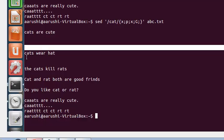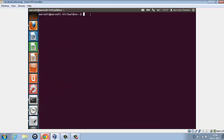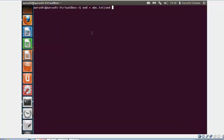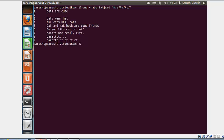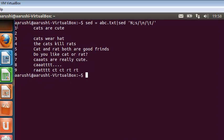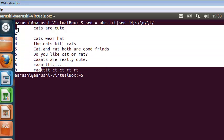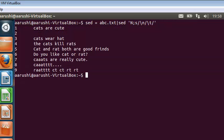So now if we have to number our file document, as in number the lines in the document, what we have to type is sed space is equal to, space, name the file abc.txt, pipe it with sed space, inverted commas, capital N semicolon s slash backslash n slash backslash t slash, inverted commas closed. So we have numbered, and also it is done to preserve the margin. So we have a margin here.